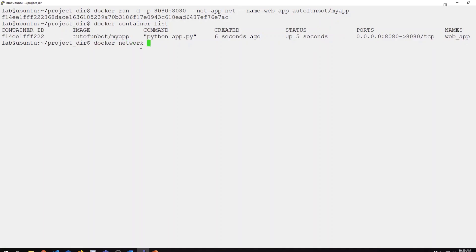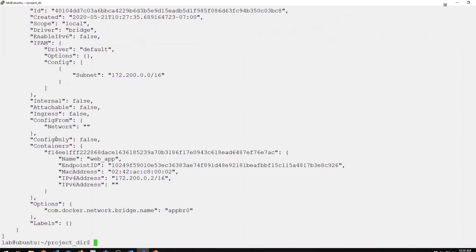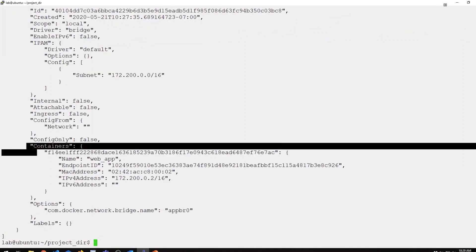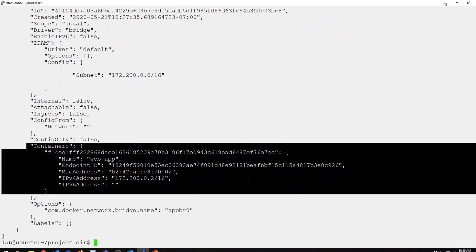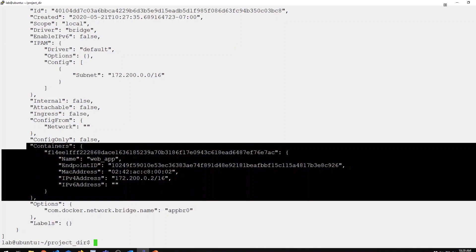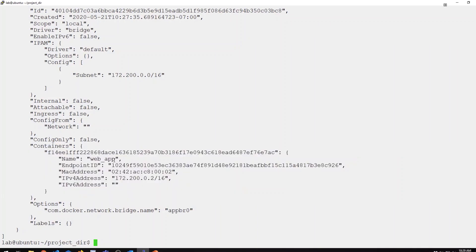If I do Docker network inspect again for my appnet network, notice in the containers output, that now has a new entry for my web app container. You can see that container was assigned the dot two address in that subnet.